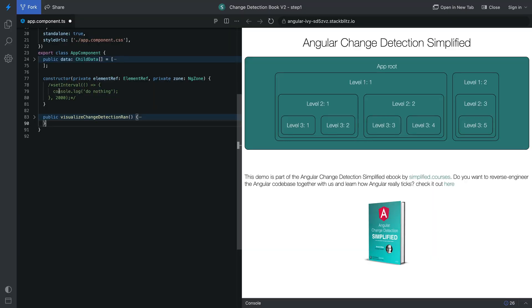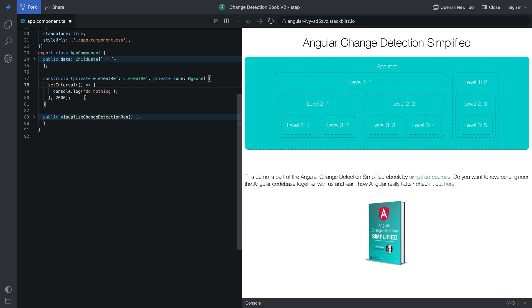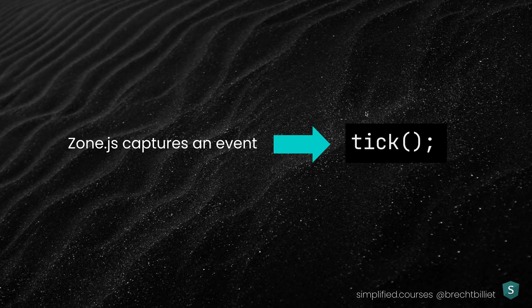In this example, we have a setInterval that logs only 'do nothing'. We're going to trigger this function every two seconds and see what happens. We can see a kind of flashlight effect here, because I've created functionality to highlight components when they're being detected for changes. When Zone.js captures an event, it will trigger Change Detection through the tick method, which takes all the views in our application from top to bottom and triggers Change Detection on them.